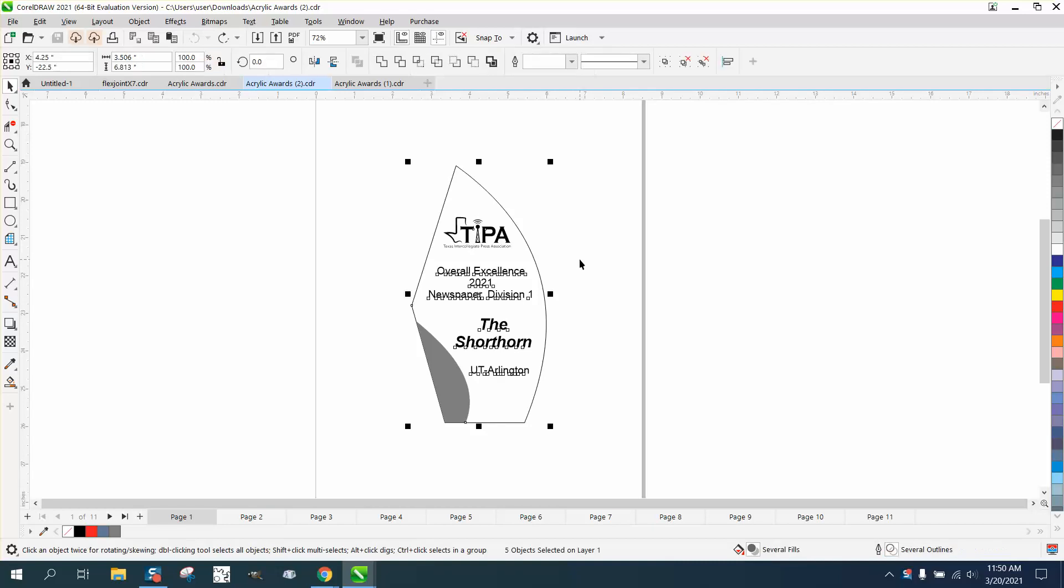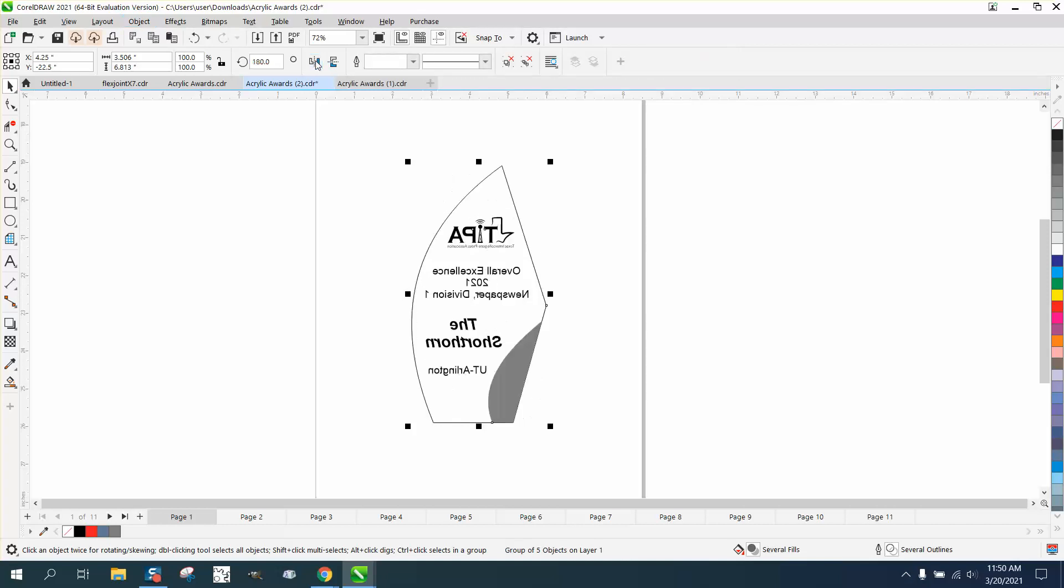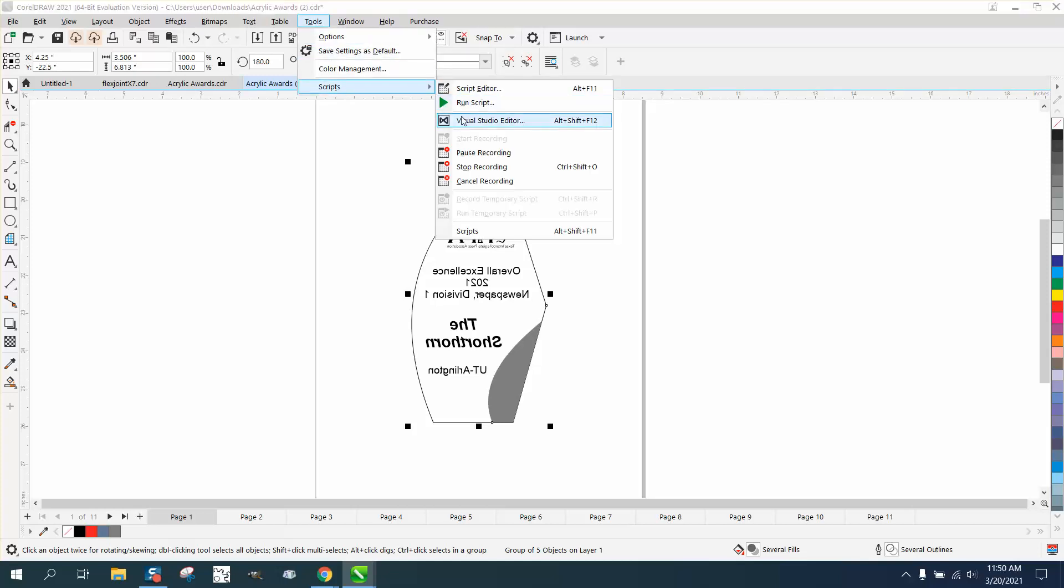Control A will select everything together. Control G will group it together, and then we can mirror it the other way. Now we'll go to Tools and Scripts and Stop Recording.